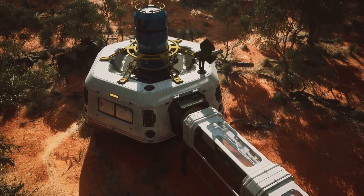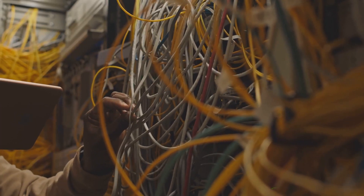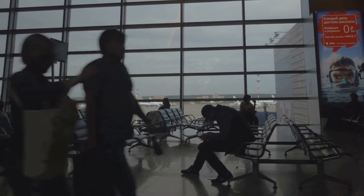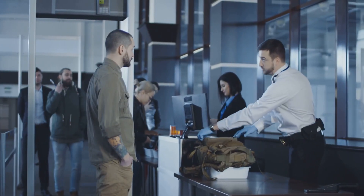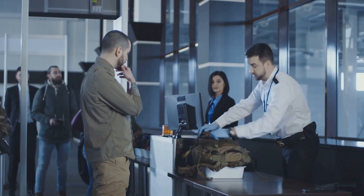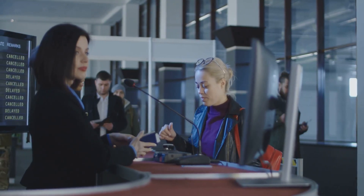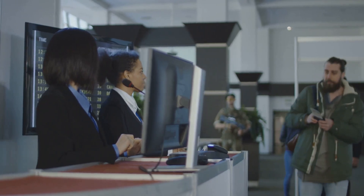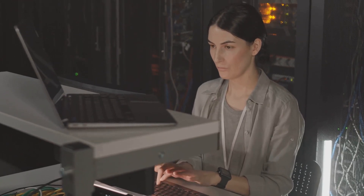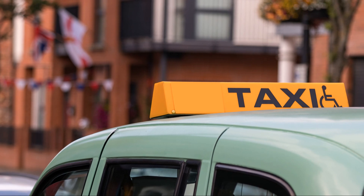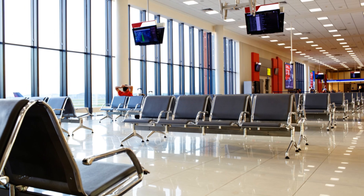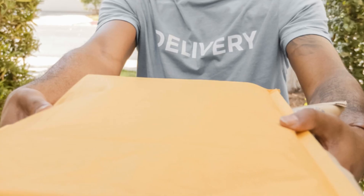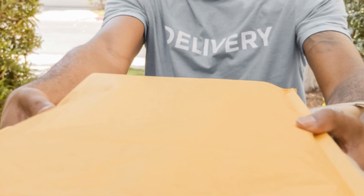Imagine you want to visit a secure research facility — like an internal network — but you can't just walk in directly. First, you have to arrive at a special high-security airport lounge. That's your jump server. Here's what happens: you show your ID, which is authentication; your baggage gets scanned, which is security policies; you're monitored by CCTV, which is activity logging; and finally, you're escorted to the facility, meaning you use RDP or SSH to get to the internal server. No random person can just book a cab to the research facility — the lounge is the only way in.